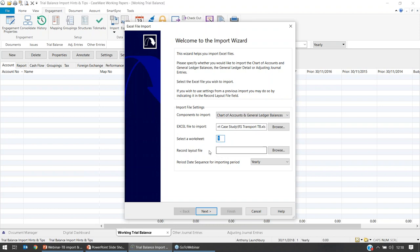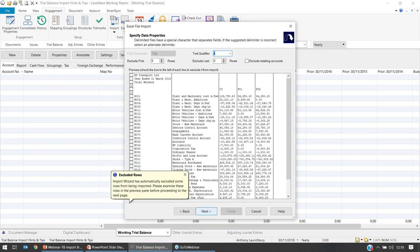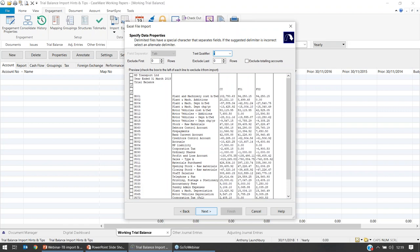There's also the option to recall a layout file — a template of the process — which I'll discuss in a moment. The period date sequence should reflect what you set up in your engagement properties, and you should only see Yearly available to import for audits and filing accounts. Select Next and Caseware goes through and loads the data, giving a preview. It tells you there are some excluded rows — if there's no data in a row, it excludes it automatically. Over on the left-hand side a tick is placed in the box to exclude empty rows.